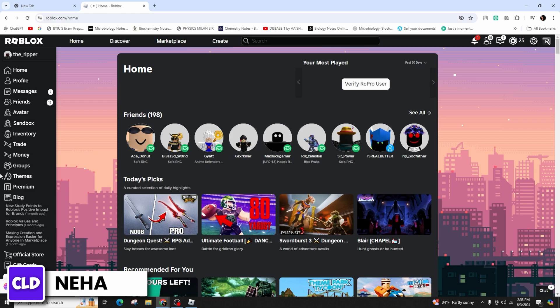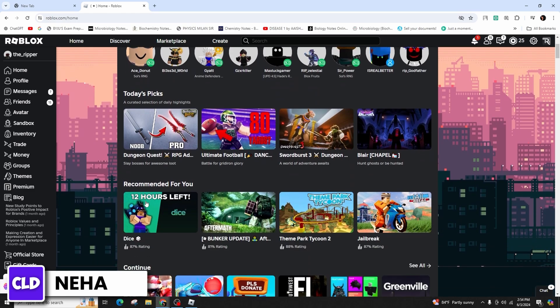Once signed in, open the game you want to share. For this video, let me choose SwordBust 3.